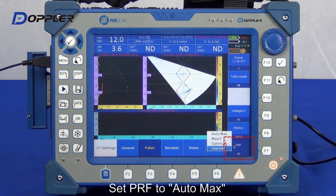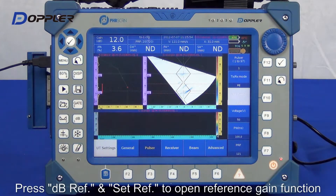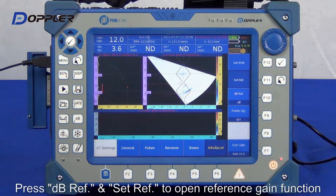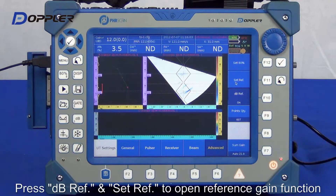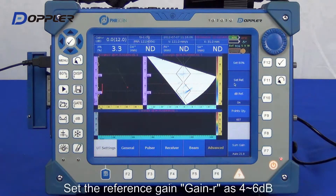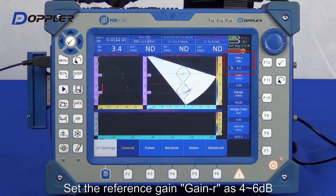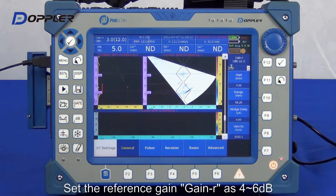For the repetition frequency, we select AutoMax. Coming up, activate the reference sensitivity function. Input the proper gain value based on the reference sensitivity.